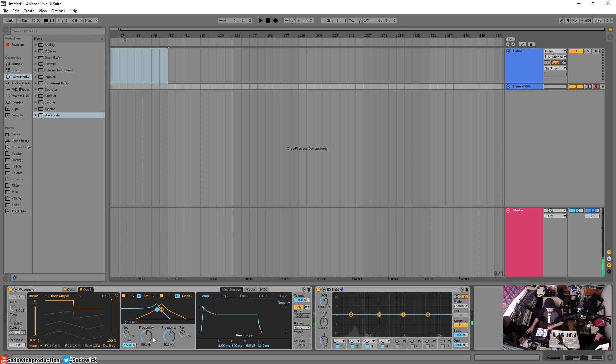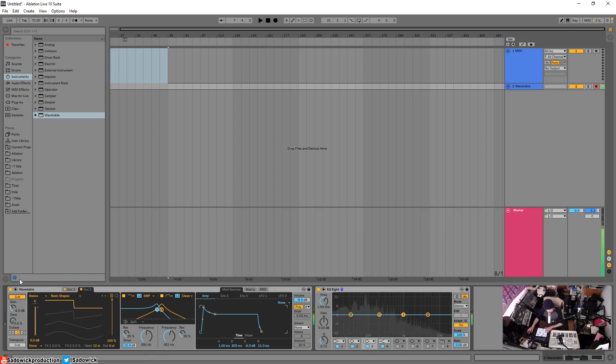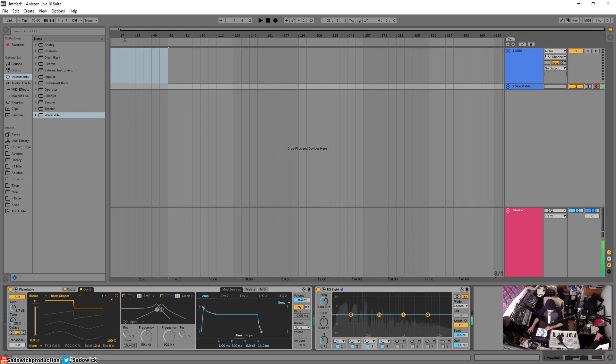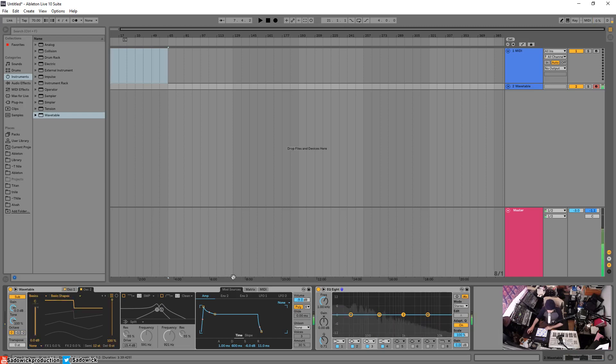We could do all sorts of stuff with that. So that is the basic gist of the filtering in there. We're just using basic shapes and we don't even have the sub engaged, we can engage that. I'm not quite sure, I think this sub completely bypasses, doesn't it? I'll turn those off. Yeah it does bypass, but that's okay.